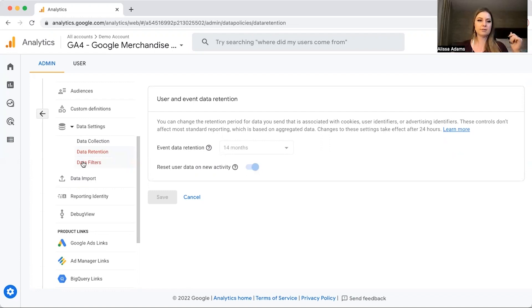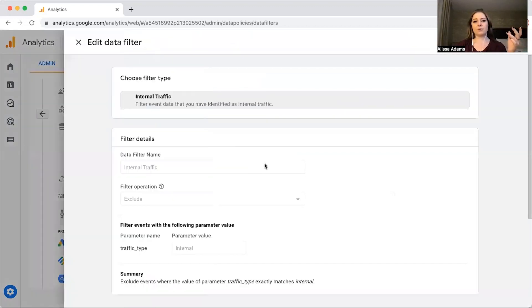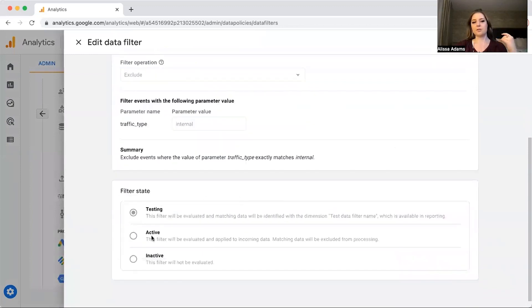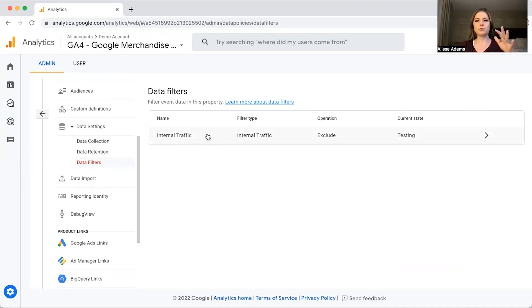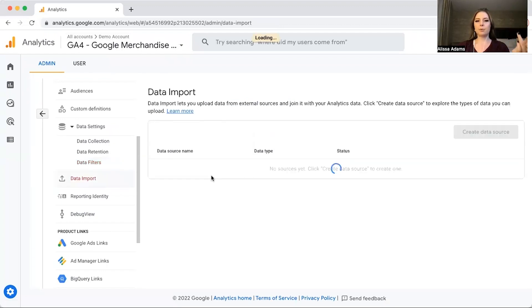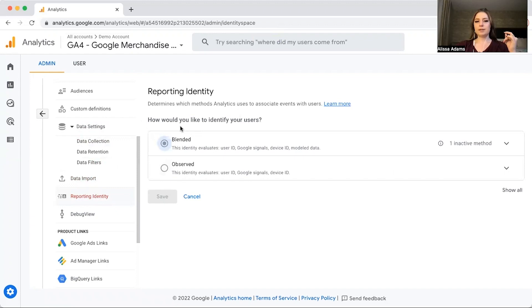This data retention issue is something new — it wasn't an issue with Universal Analytics. Under Data Filters, typically the only data you should be filtering out is internal traffic. Follow the instructions, fill everything out, and make sure it's active. You don't want Google Analytics counting your own profile visits or your employees' visits as views. Internal traffic is typically the only filter you'll need. You can also import data and set Reporting Identity — Blended is the recommended option, so keep it at that.